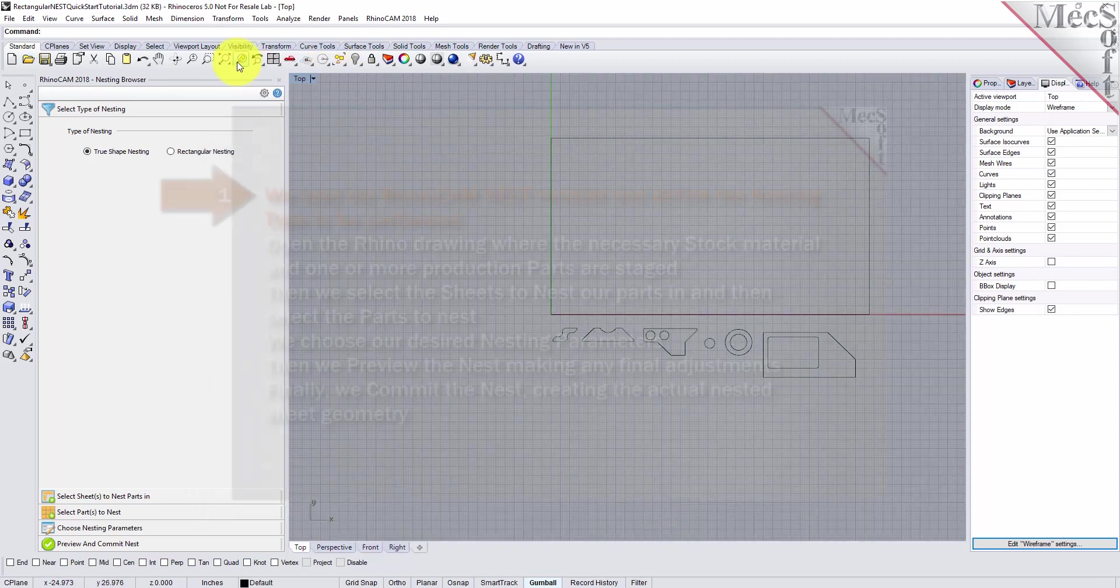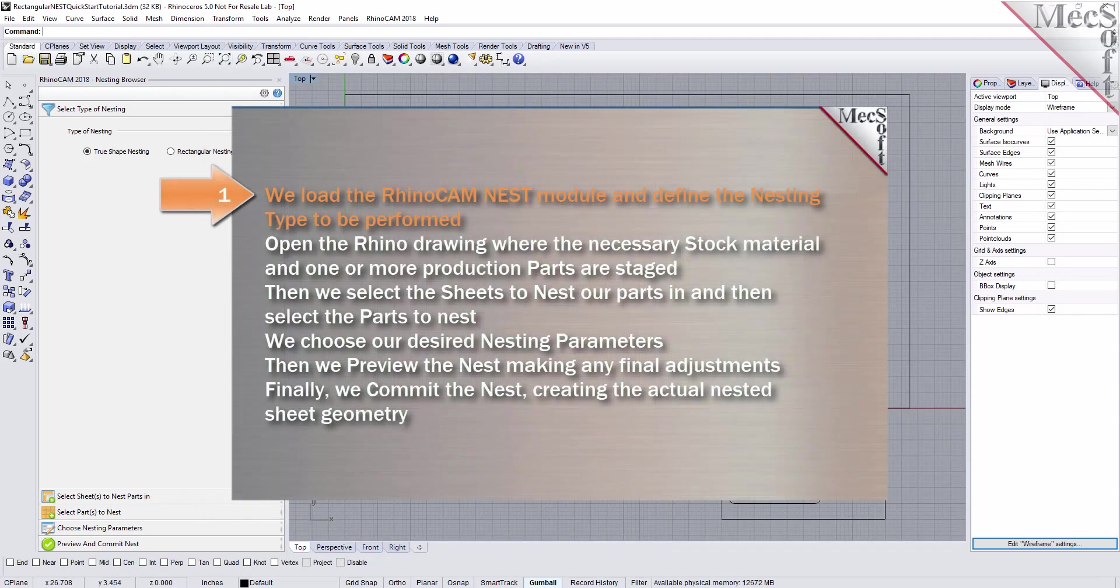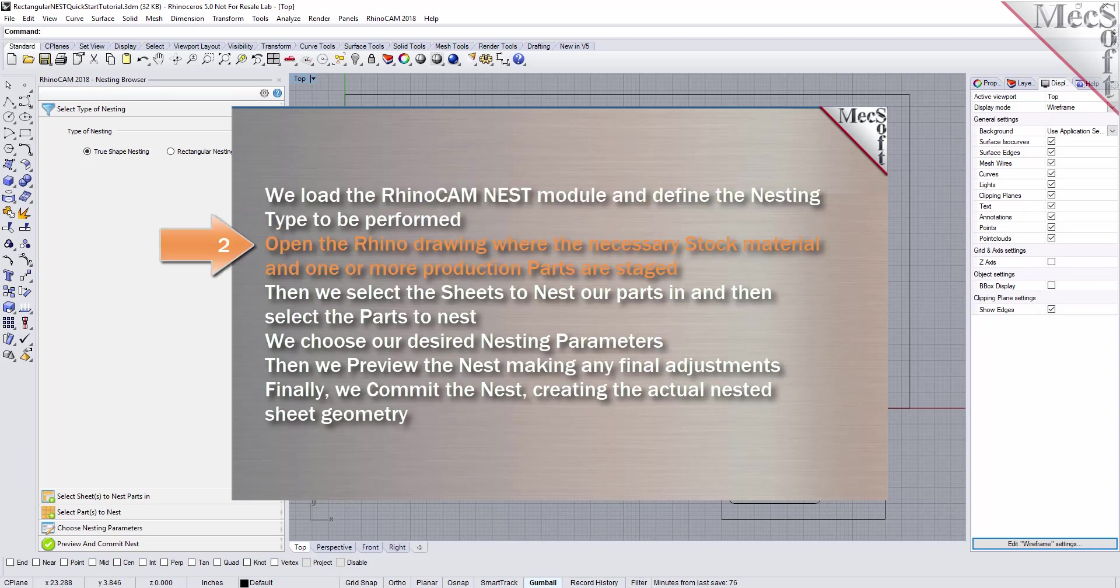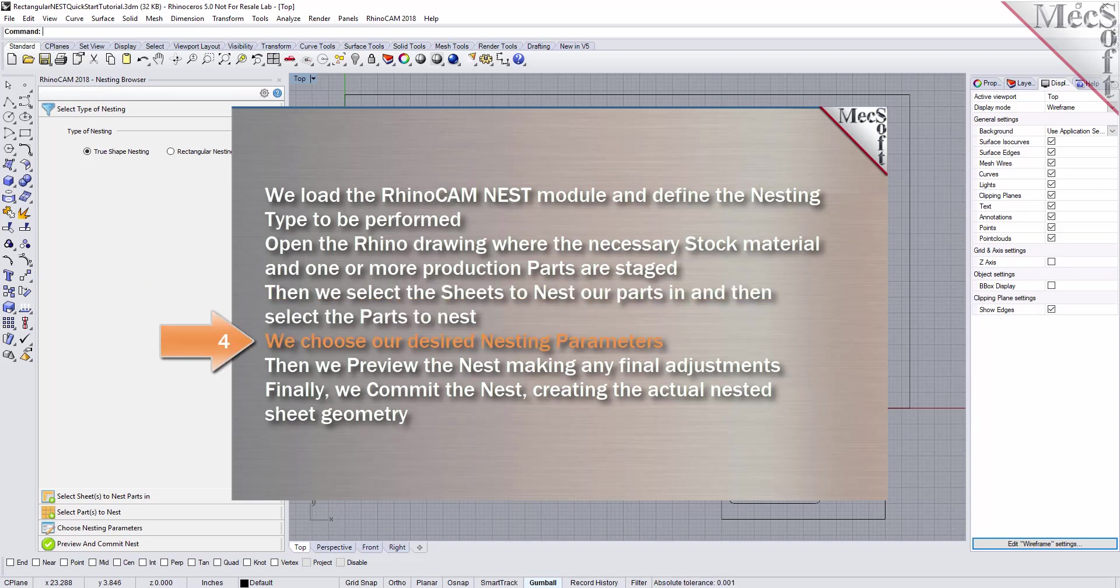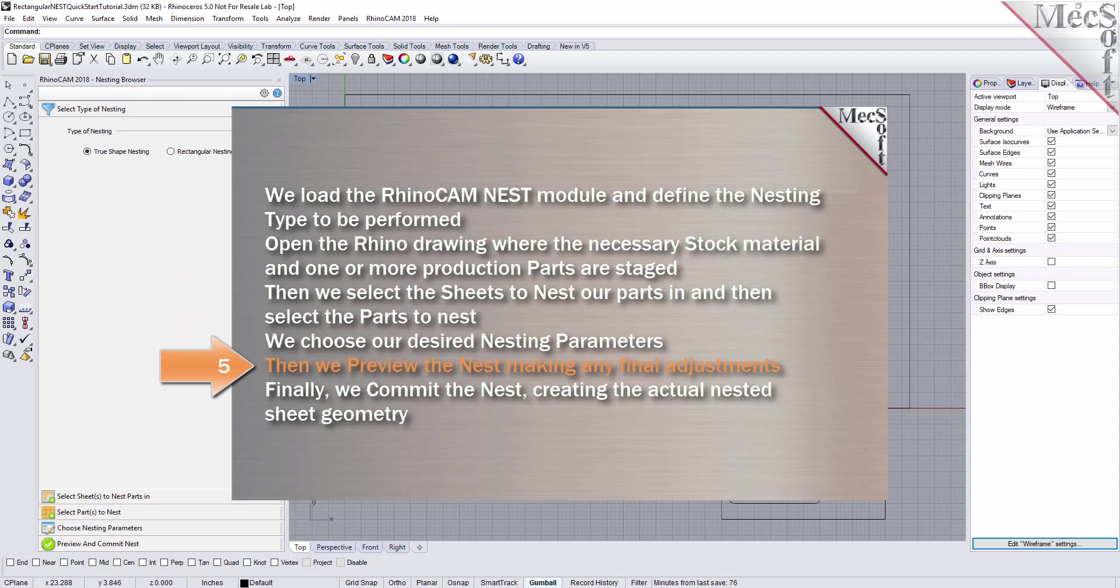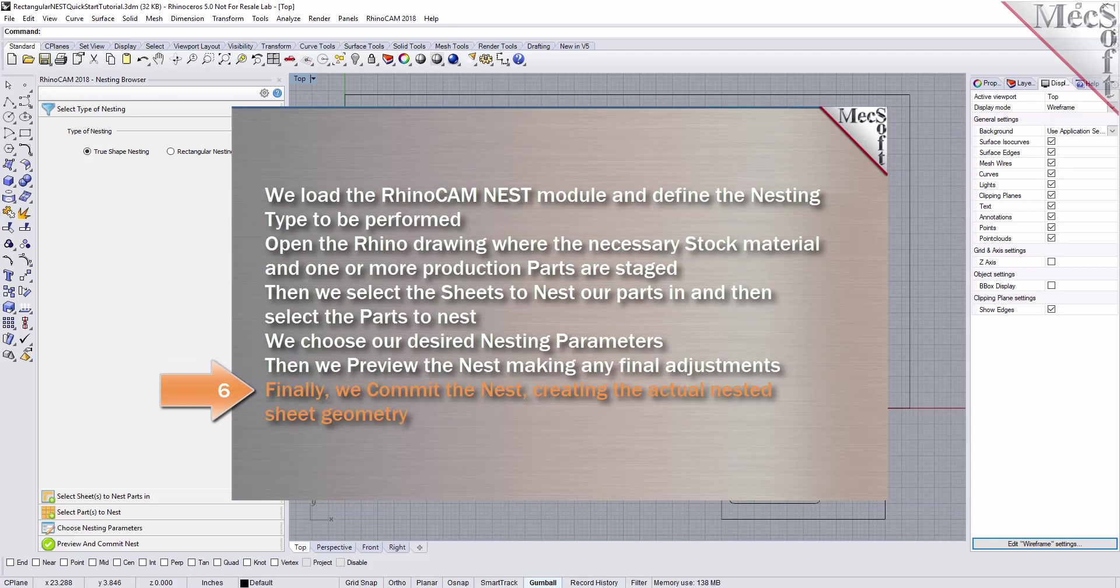The following basic steps are included in the nesting process. First, we load the RhinoCam Nest module and define the nesting type to be performed. Then, we open the Rhino drawing where the stock material and production parts are staged. Then, we select the sheets to nest our parts in, and then select the parts to nest. We choose our desired nesting parameters. Then, we preview the nest, making any final adjustments. Finally, we commit the nest, creating the actual nested sheet geometry.